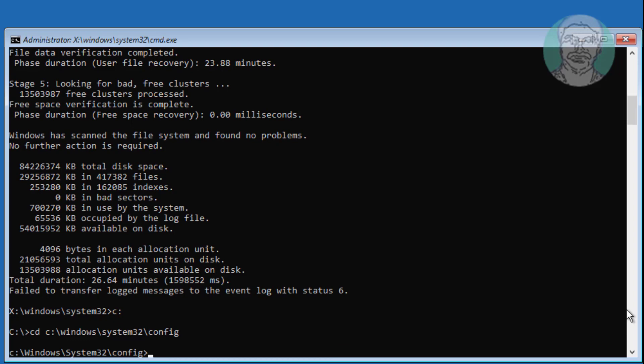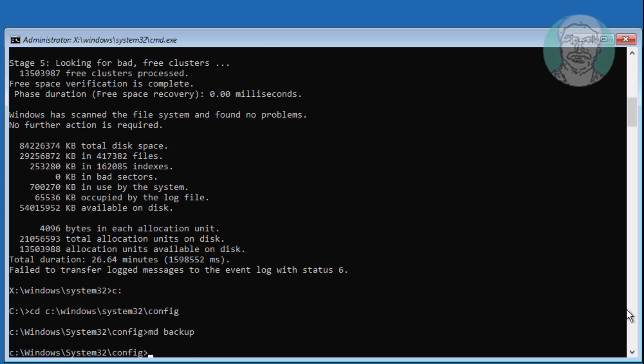Type md space backup. Then type copy space star dot star space backup.